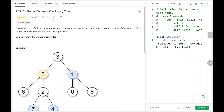Hey everyone, welcome back. Today we are going to solve problem number 863, all nodes distance K in binary tree. First, we will see the explanation of the problem statement, then the logic and the code. Now let's dive into the solution.